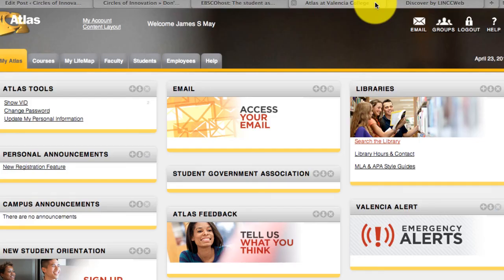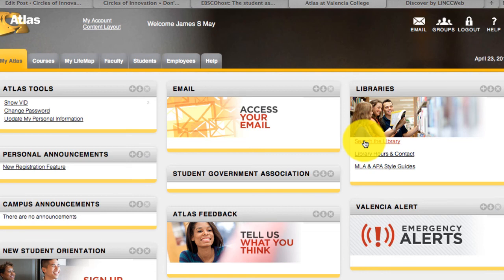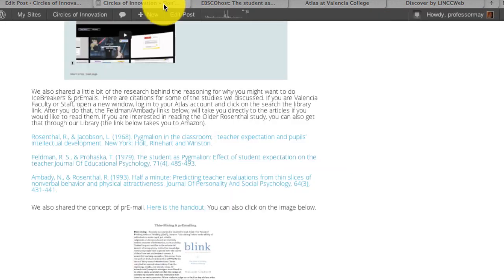Log in to Atlas, and search the library before you click on the link in Circles. Alright, I hope that helps.